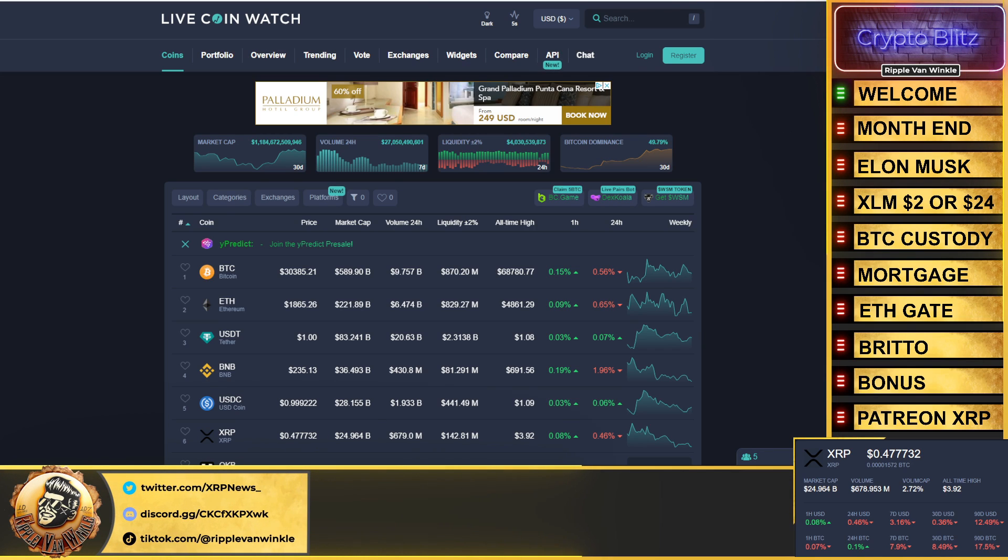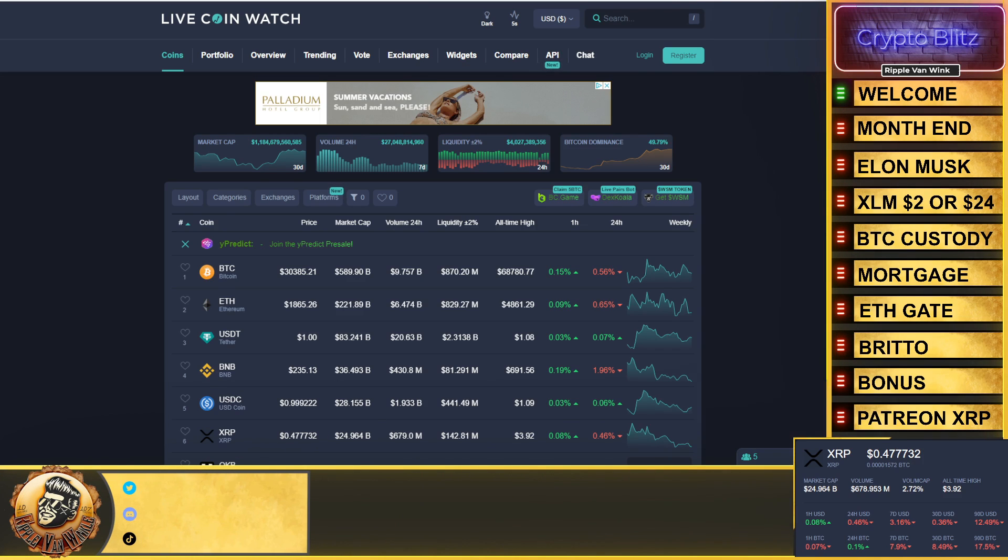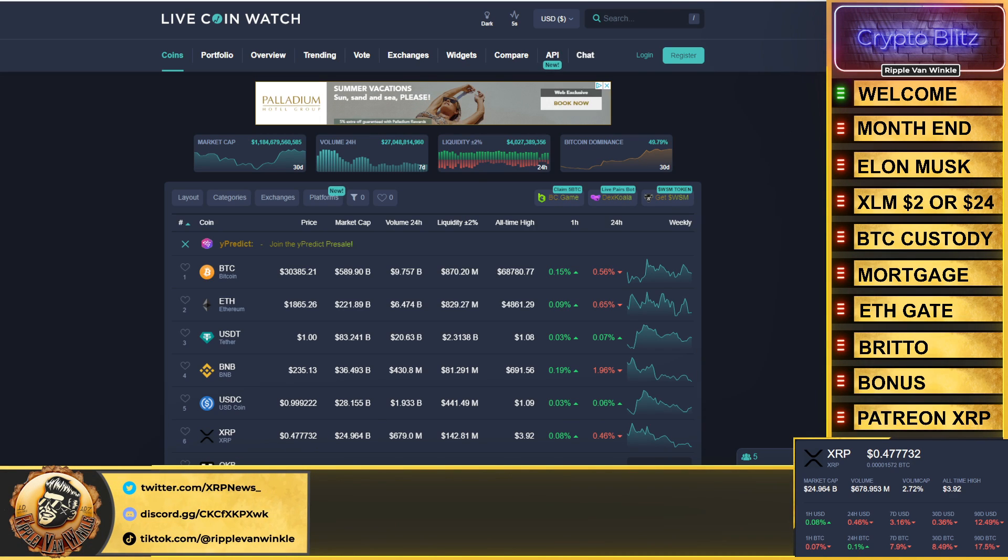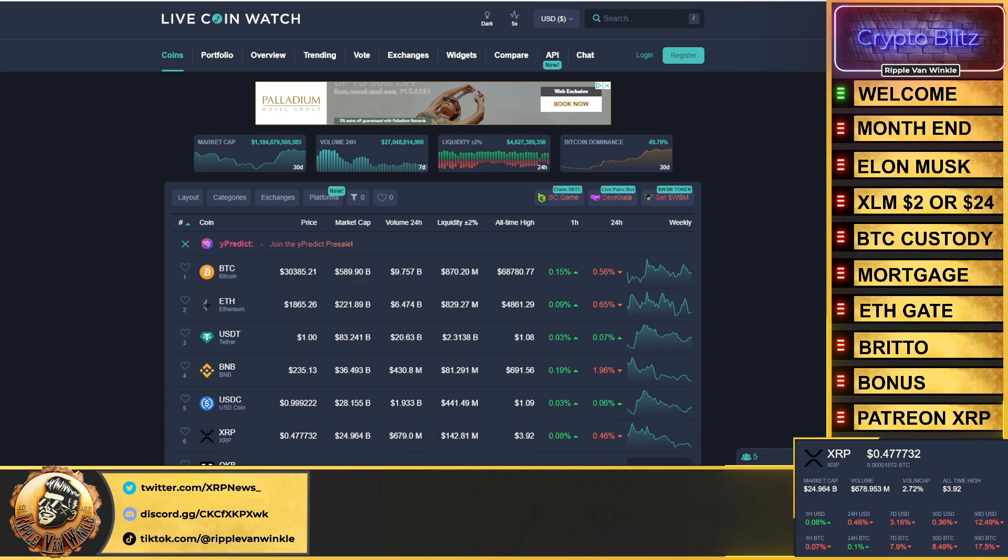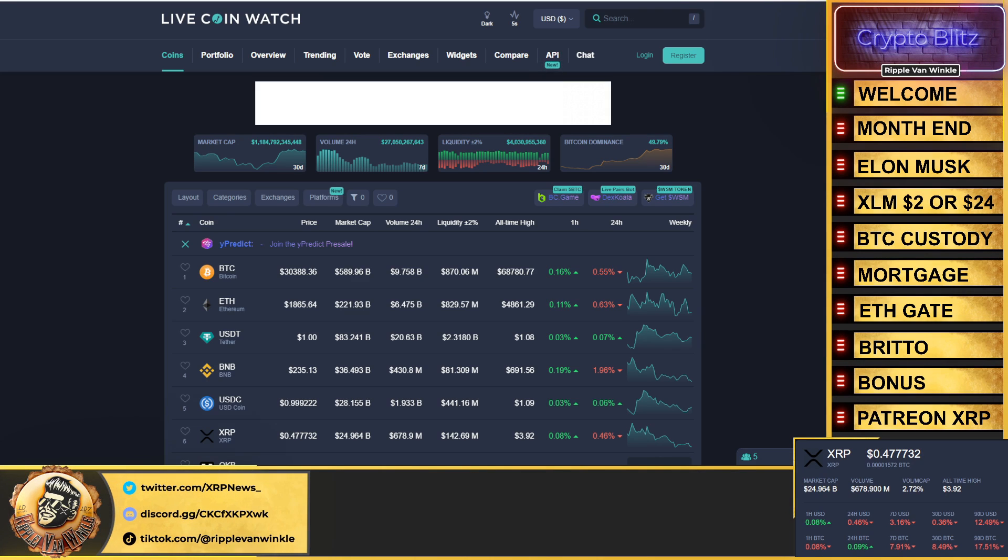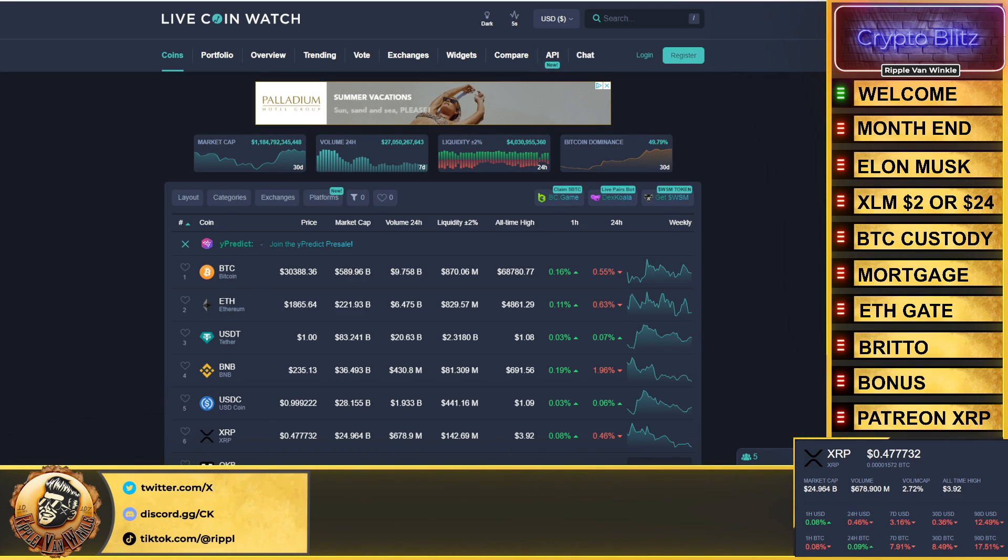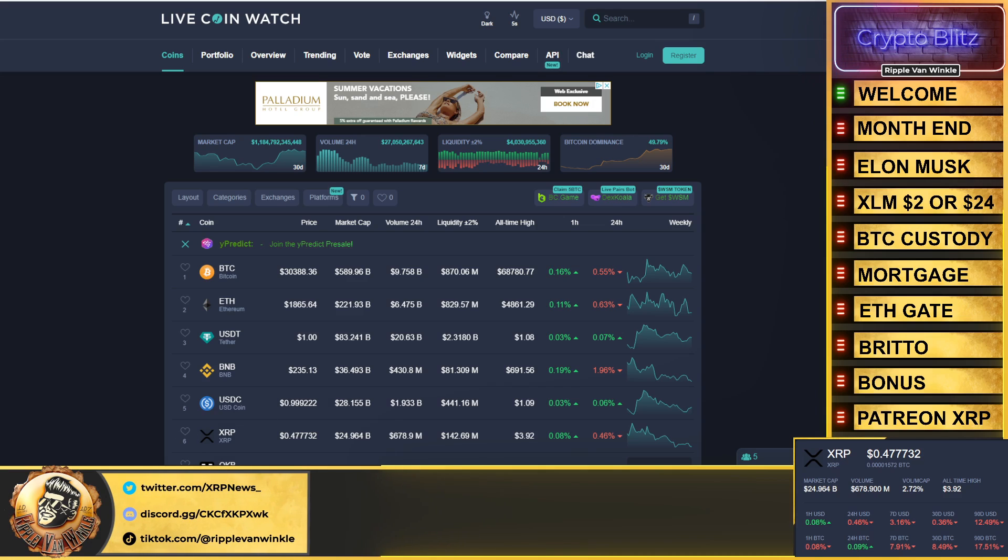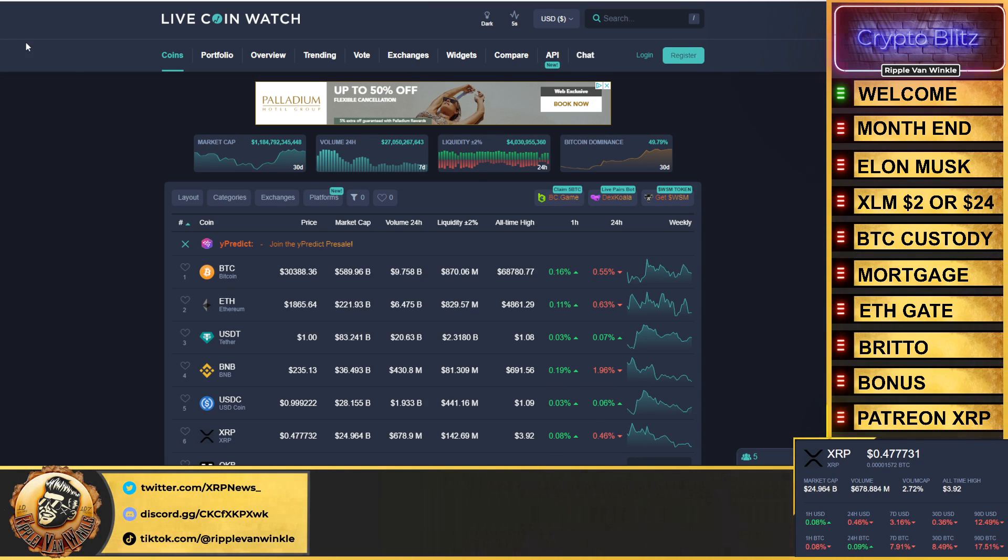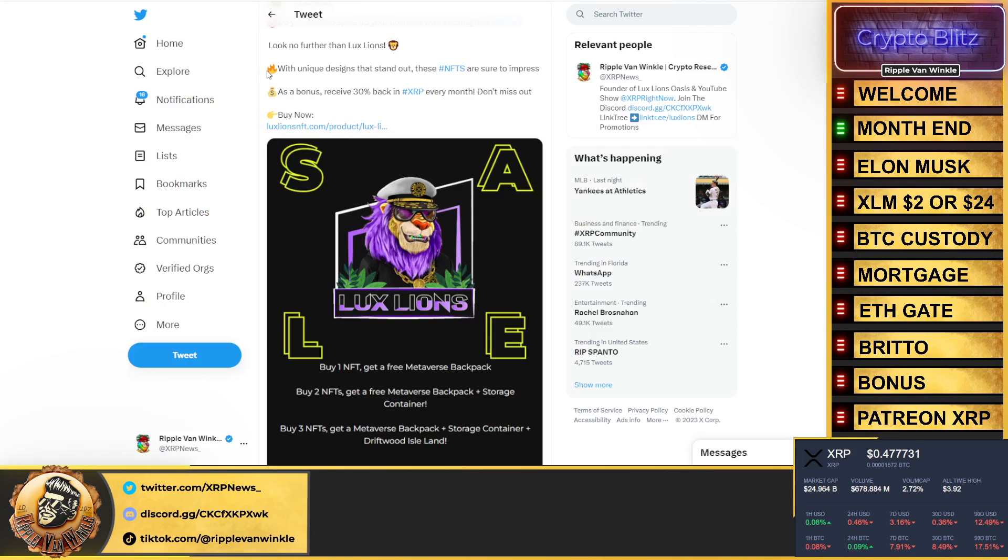Ethereum $1,865, it's down 0.65% the past 24 hours. USDT has gone back to its dollar peg as USDC remains at 99 cents. XRP trying to regain 49.5 cents, coming in at 47 cents. It's currently down 0.46% but it's shown a little life on the hourly chart.